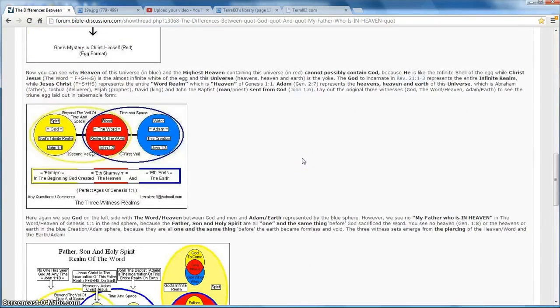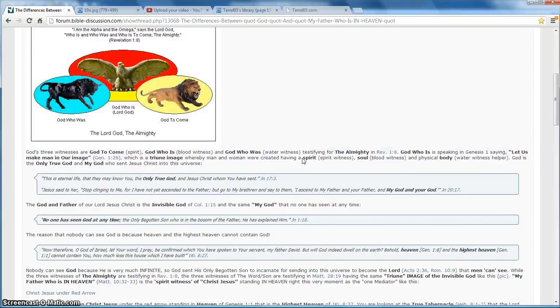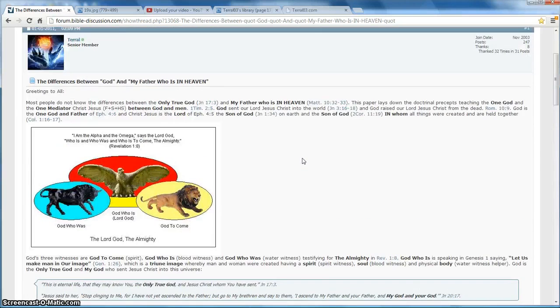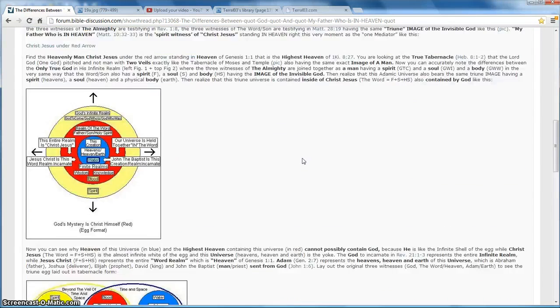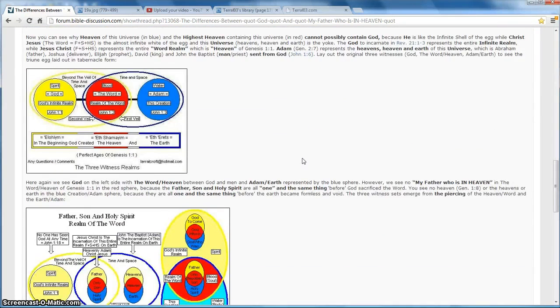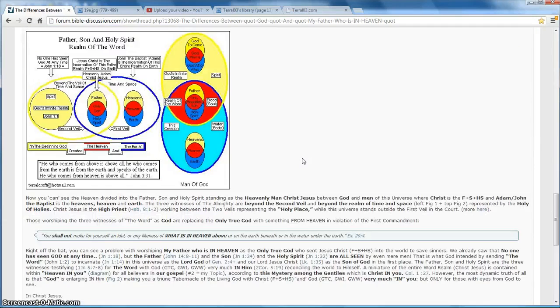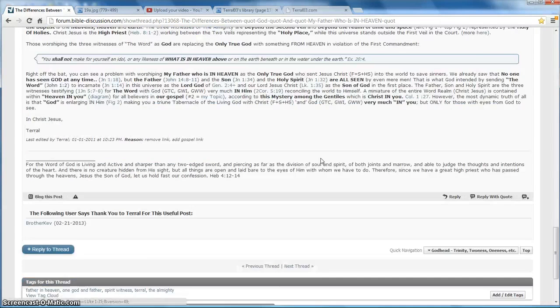So that's my post. This is my video for the differences between God and my Father who art in heaven. Judge for yourself. Do your research. And the next video will be about the differences between Jesus Christ and Christ Jesus. So until then, God bless you, and I'll see you in the next video.